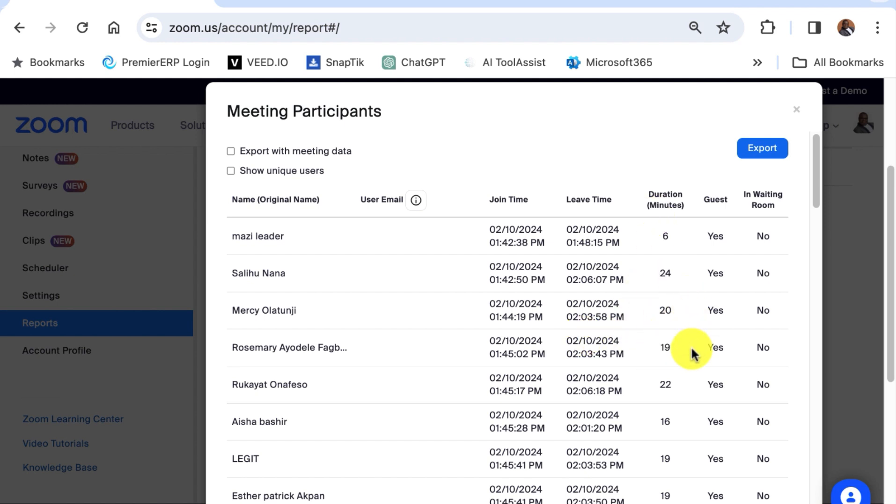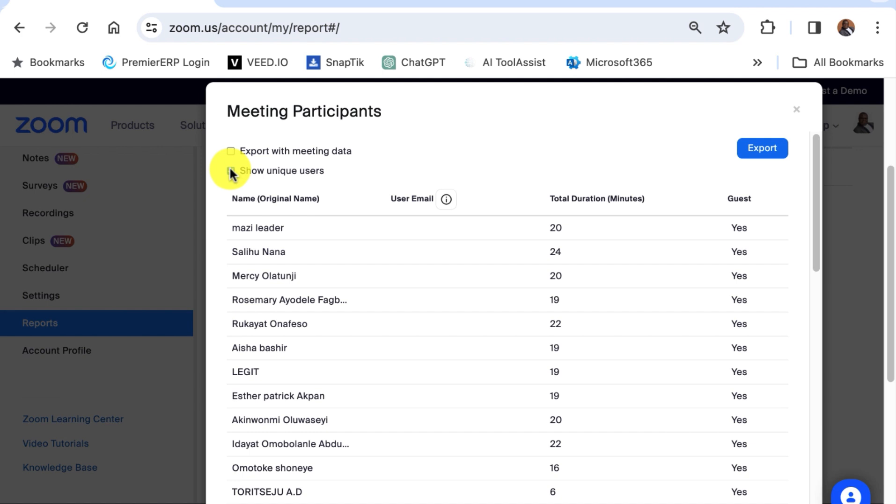The meeting participant report will show multiple instances of a participant if someone leaves and rejoins the meeting. So if you want to show each participant only once then you check the show unique users. Show unique users here and we have unique users being shown.